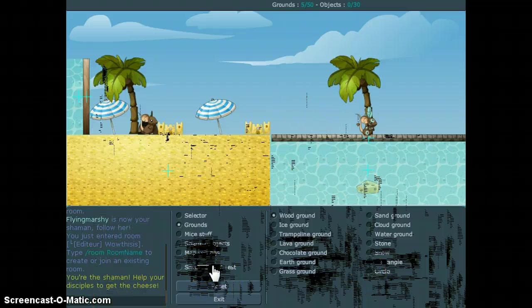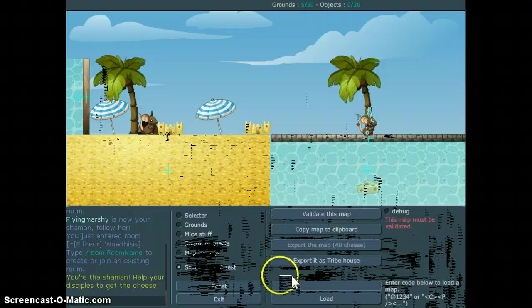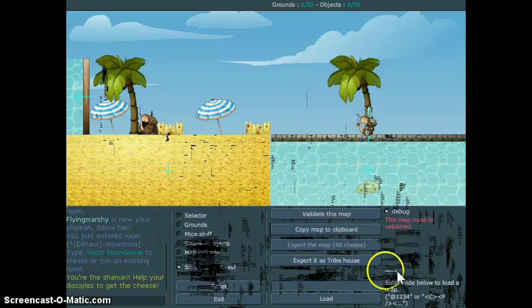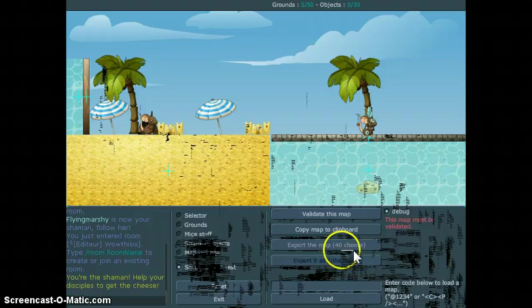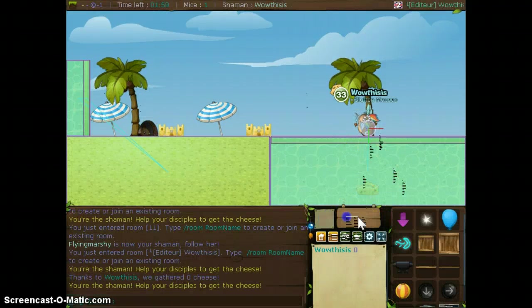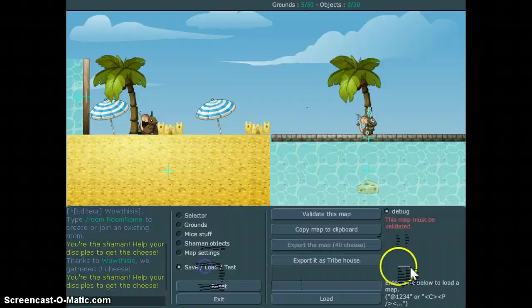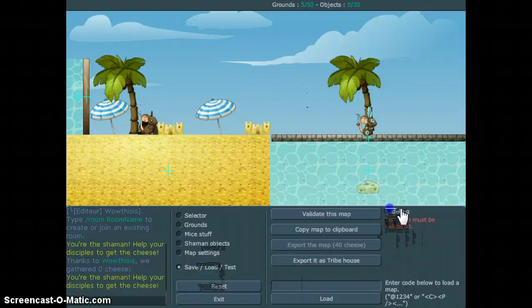Now, basically, if you want to get it ready there. It's like a push debug. Validate this map is back to my debug away.